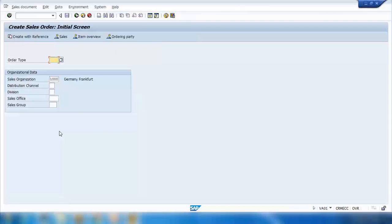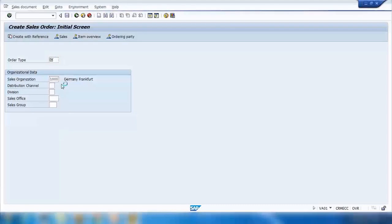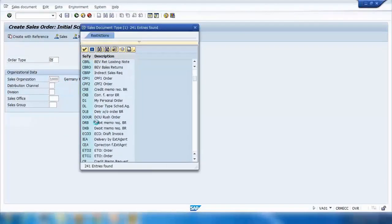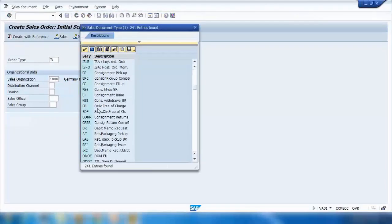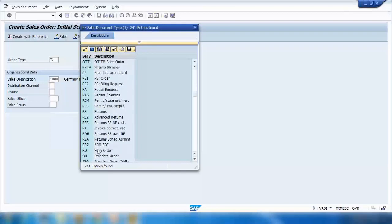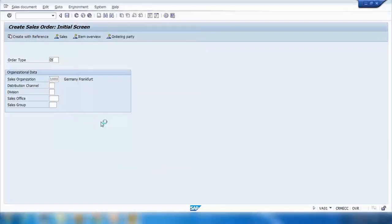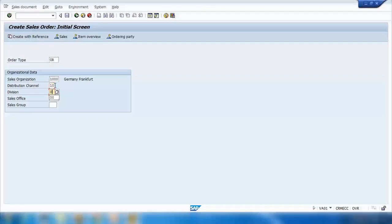Use the order type OR — there are many options here but for now use OR only, which is the standard order. Enter sales organization 1000, distribution channel 10, and division 00, then press Enter.